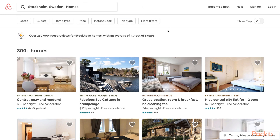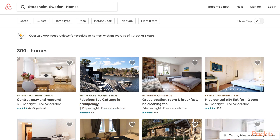By the way, Stockholm is the capital of Sweden. I would like to scrape the link of the picture, the title, the place, the description, the price, and the number of reviews.